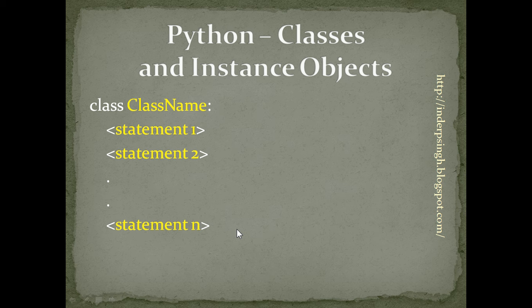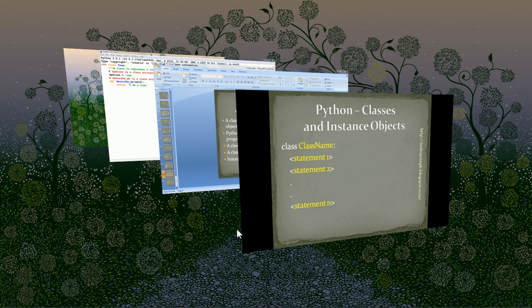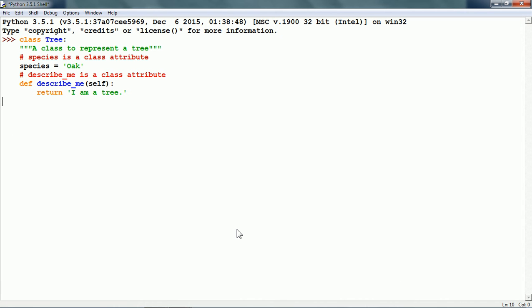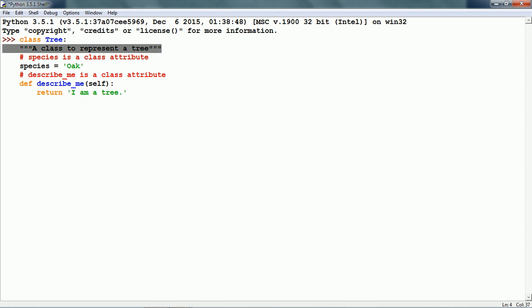Let us now see the example of a class in Python. This is the class tree. First, it has a doc string. Doc string is an optional attribute. It has some documentation for the users of this tree class.